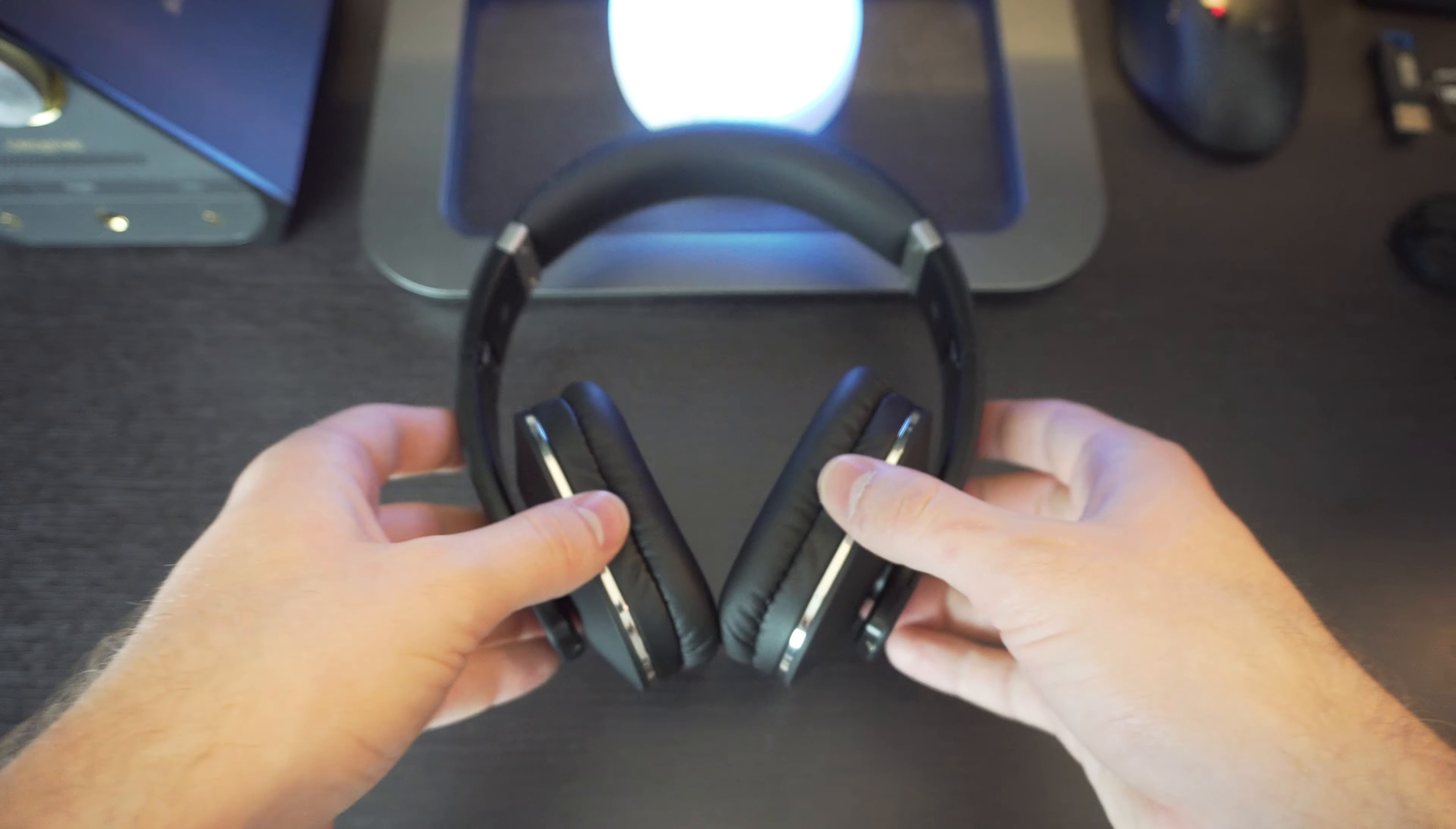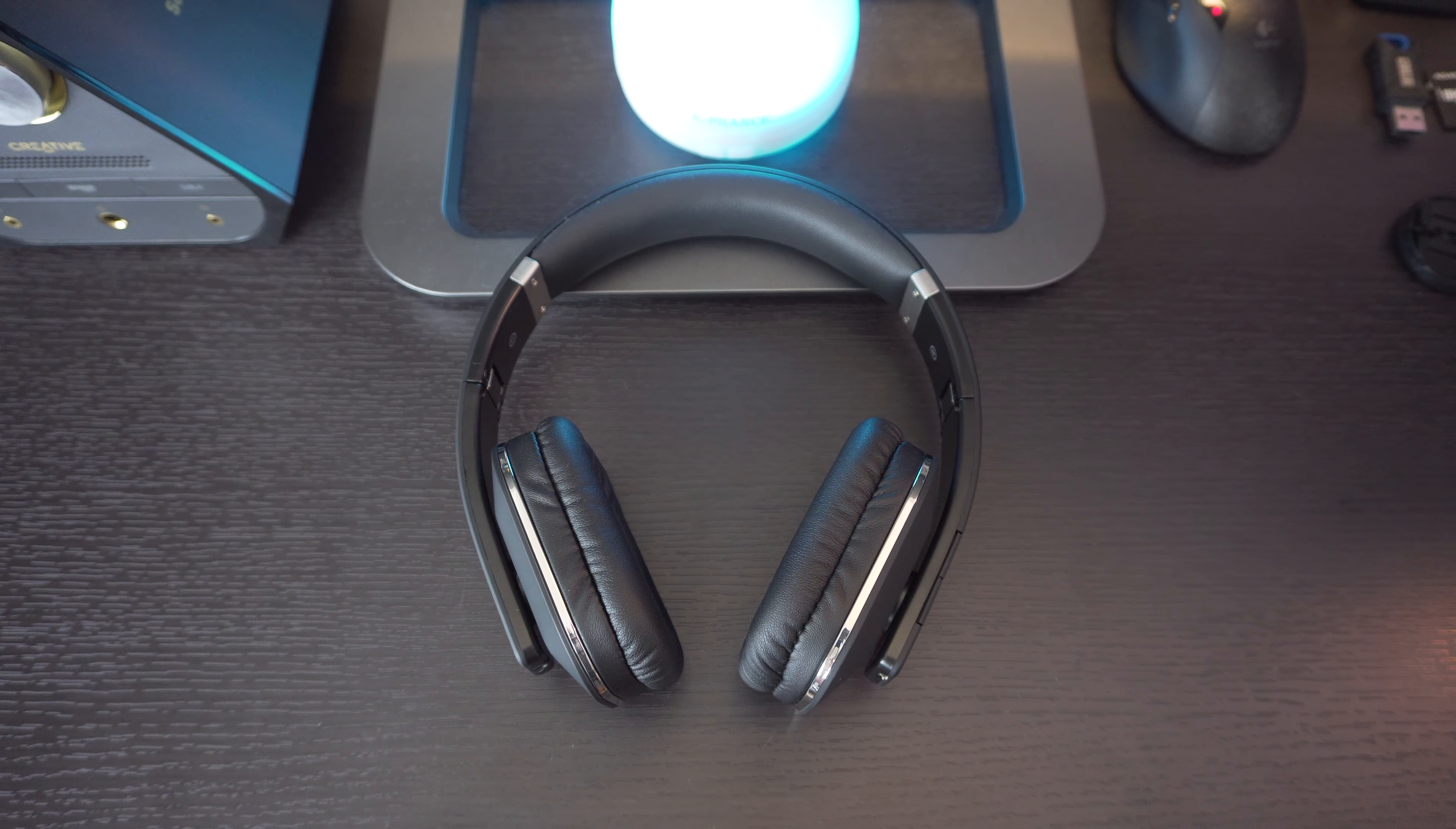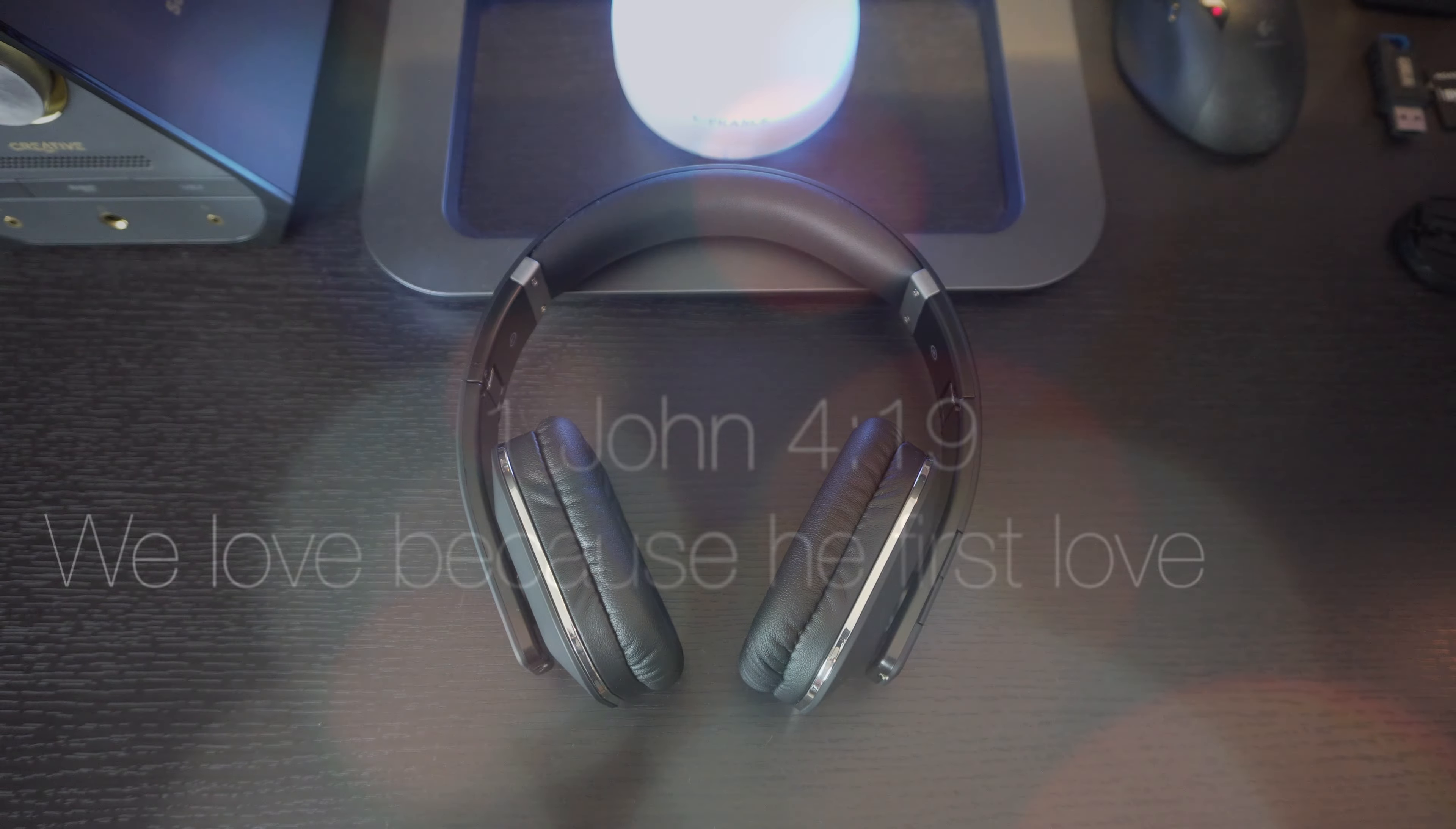All right guys, thank you so much for watching this video. Go ahead and like, subscribe, and comment on this video. Also guys, if you want to buy these headphones, go ahead and check that out in the link description below. That link is affiliated, so if you want to help me out, you can buy these headphones or anything through that link, and I will get a little bit of percentage of that money, and that'll help me out buying new products for review. So there you go. Thanks for watching. God bless.